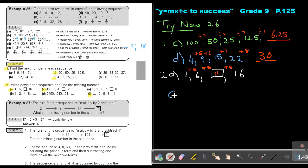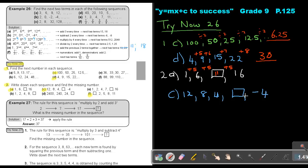Now number 2C. The sequence is 12, 8, 4, something, negative 4. It looks like they subtract 4 each time. So if I subtract 4, I get 0, and if I subtract 4 again, I get negative 4.